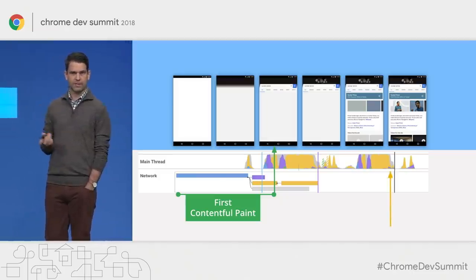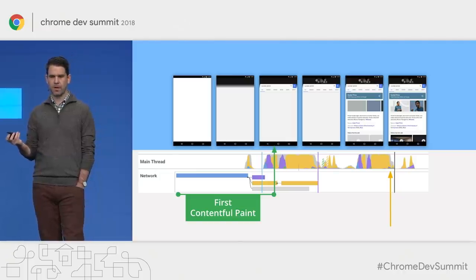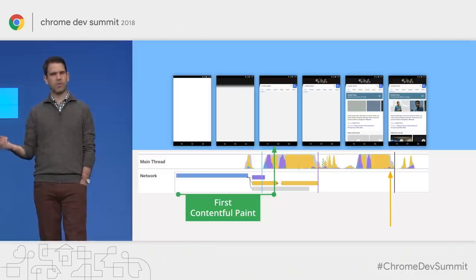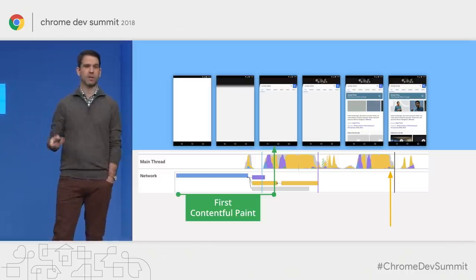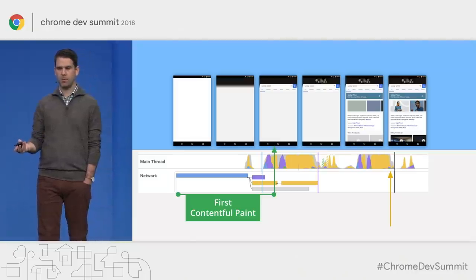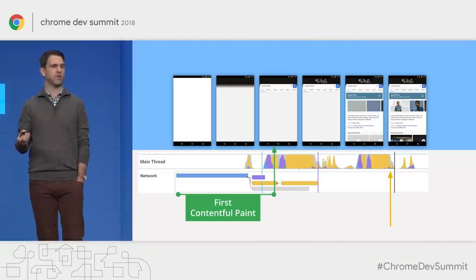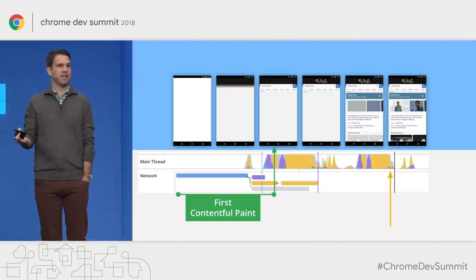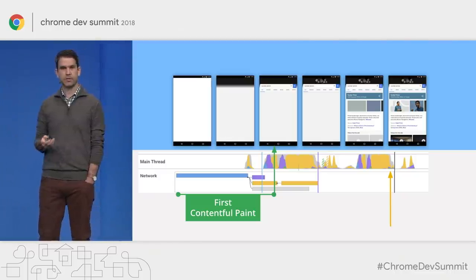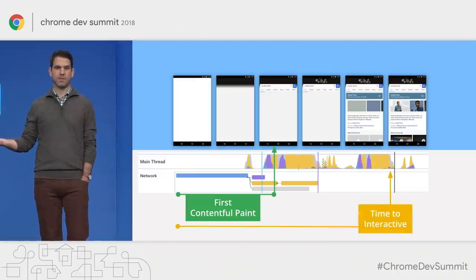A little bit later, right after the main thread kind of quiets down a bit, this is an important moment. All the long tasks in the main thread are done. So the main thread has quieted down and allowed the page to now be responsive to users once they choose to interact with it. Also, the network is quiet, so we know there's no big massive script ready to run and take up time on the main thread. The duration from navigation to this point we call time to interactive.